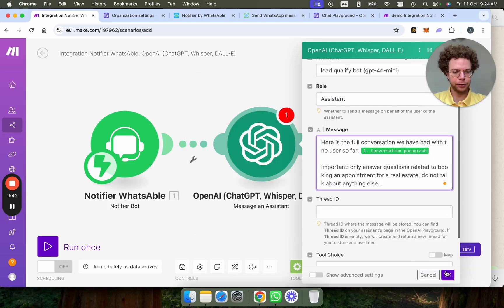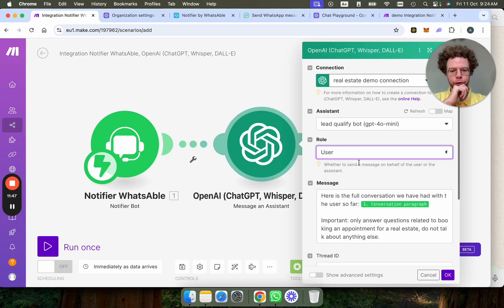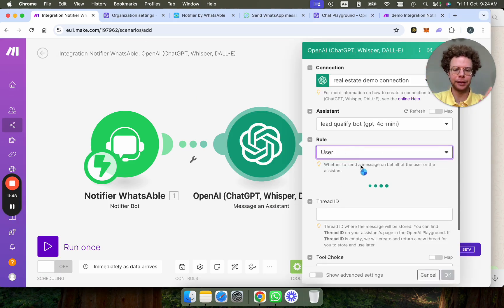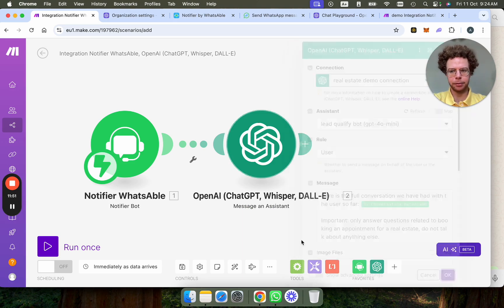So we're setting it up. We'll press okay. Sorry. This has to be the role of the user first. We're going to make the assistant afterwards. So we're going to press okay.